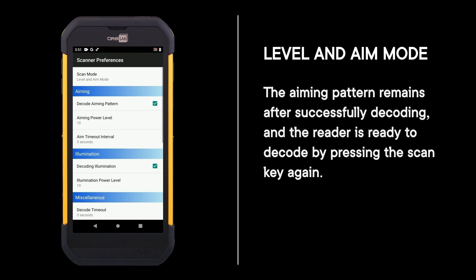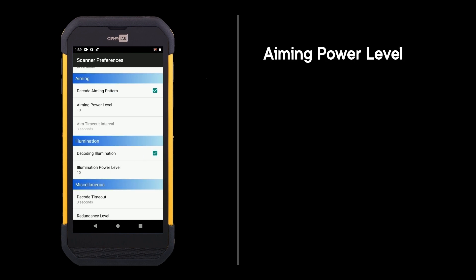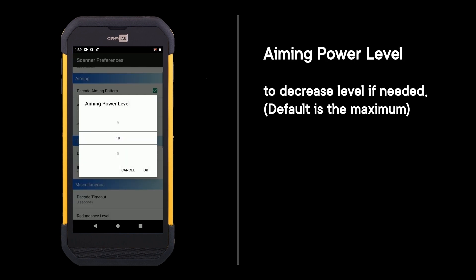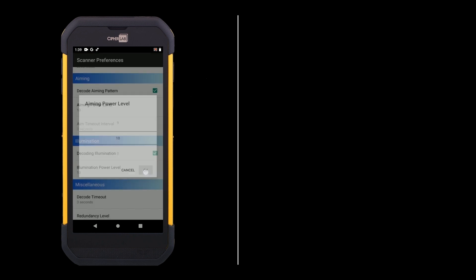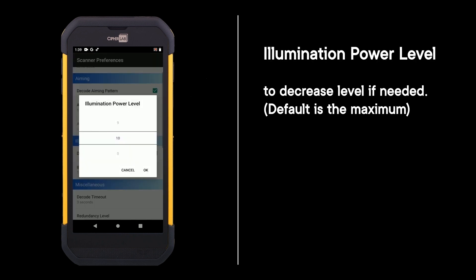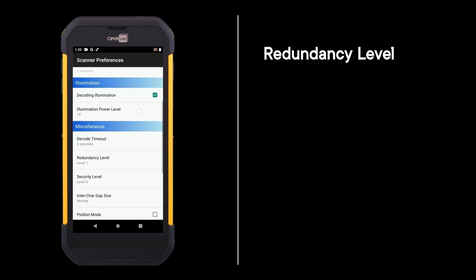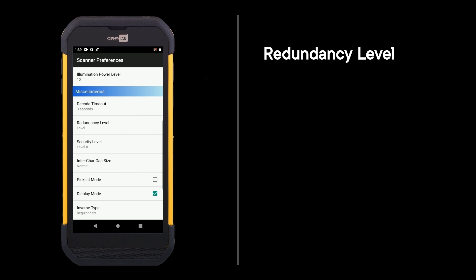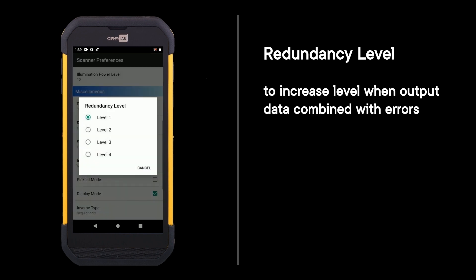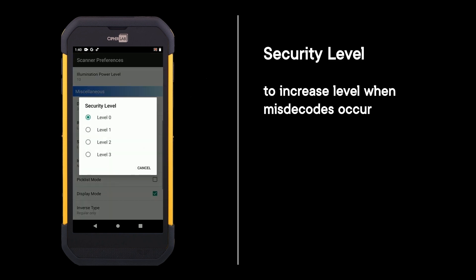Aiming power level: decrease level if needed. Illumination power level: decrease level if needed. Redundancy level: increase level when output data combined with errors. Security level: increase level when missed decodes occur.